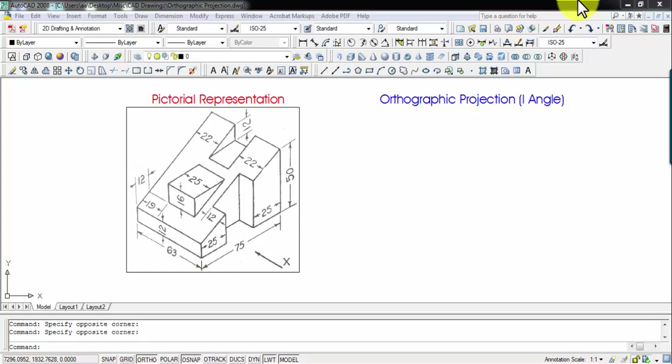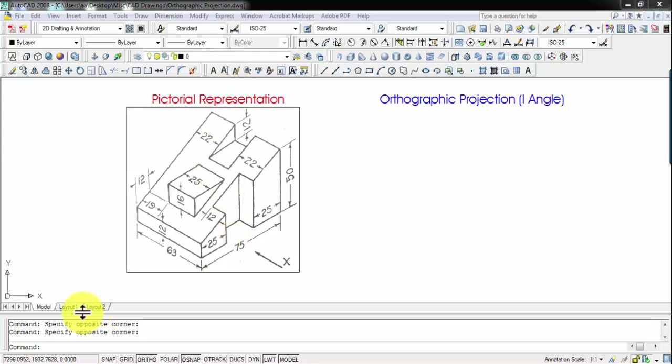Hi there guys, this is your friend and tutor Manas. This is going to be yet another problem in the series of lectures based on orthographic projection. This is the pictorial representation of an object for which we're going to be making the front view, the top view, and the left-hand side view — the three multi-views.